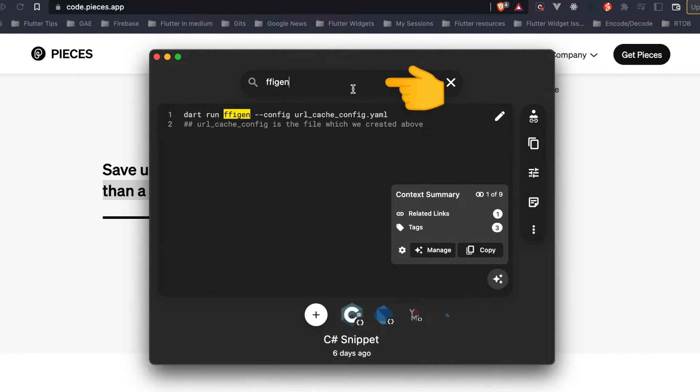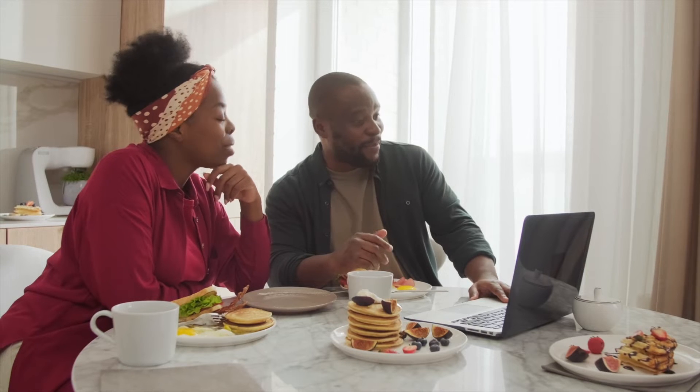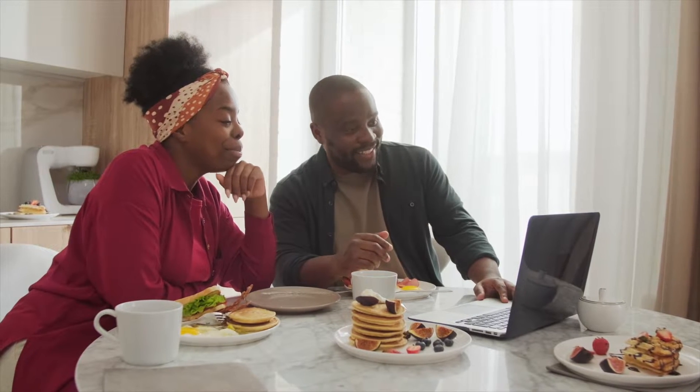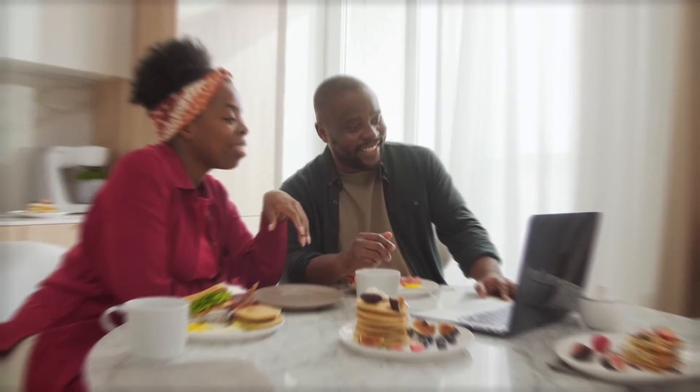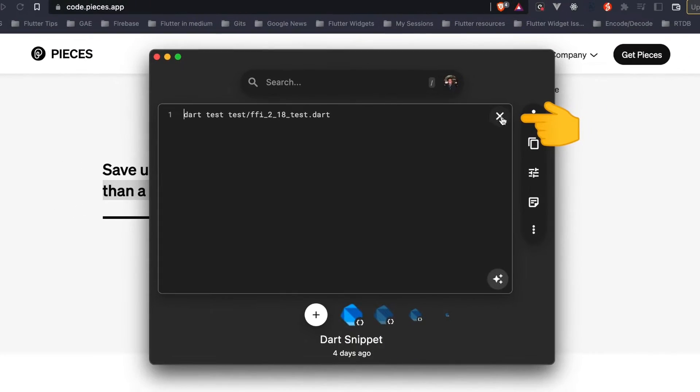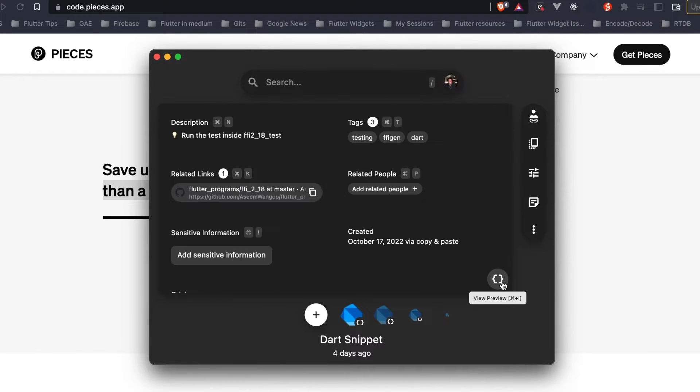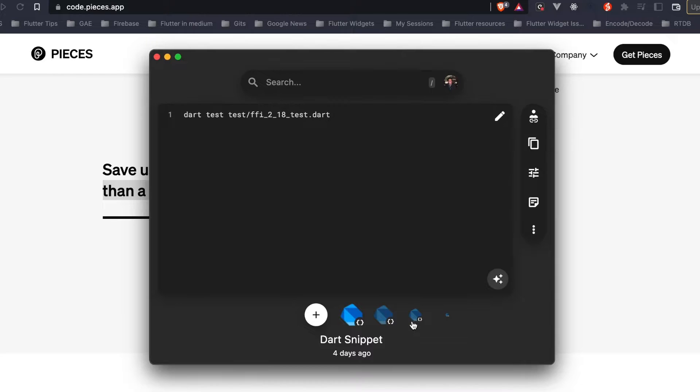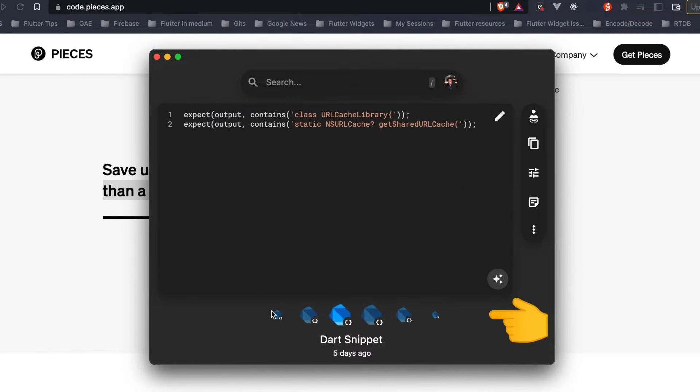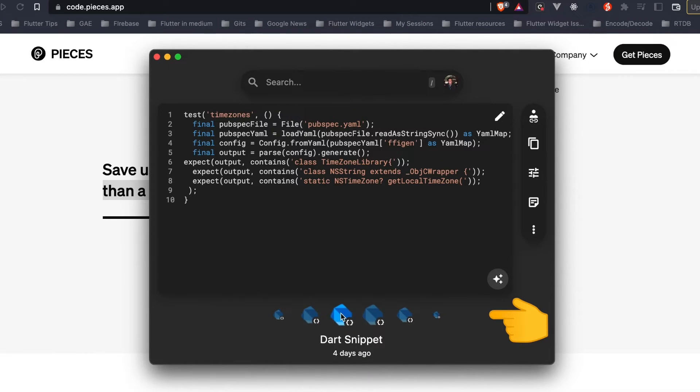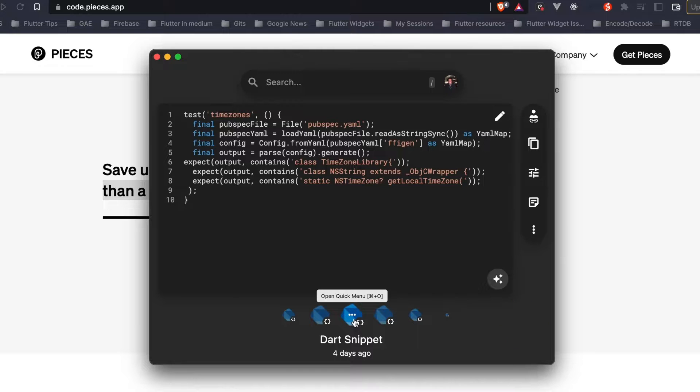We can search for our snippet - for instance in this case I'm searching for the keyword ffigen and it gives me the snippets related to this word. The functionalities this app offers include editing snippets, creating shareable links, and you can also see the summary of the snippet.